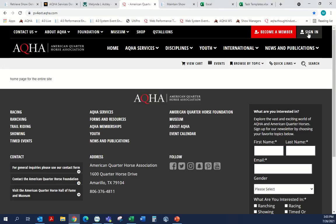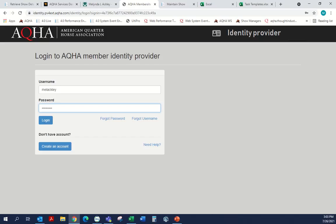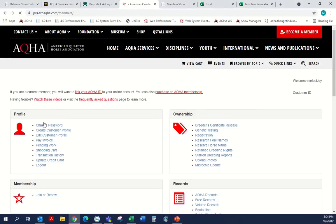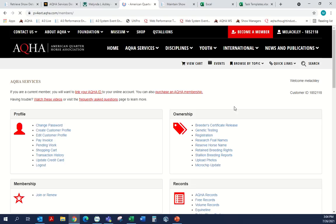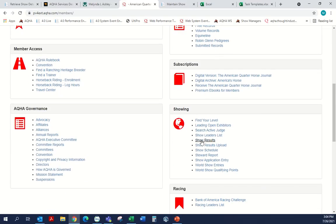First, we are going to sign in to AQHA.com, and this will take us into the members area. We will scroll down to Showing and we want to go to Show Results Upload.